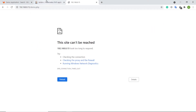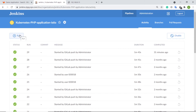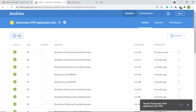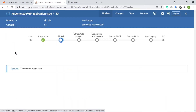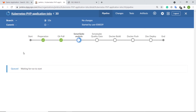Let us trigger the Jenkins pipeline for PHP application deployment. In the first stage, the Jenkins pipeline job is preparing the servers and Git config. In the next stage, the Jenkins pipeline job is pulling the source code from GitLab, which contains the PHP application source code, Docker file, and Kubernetes manifests.